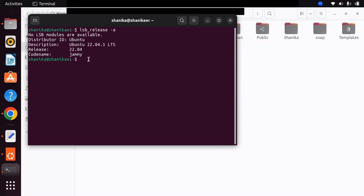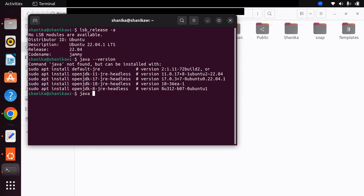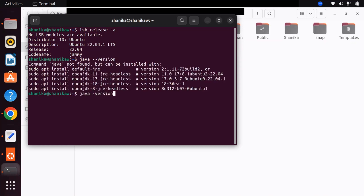To check whether you already have another Java version in your machine, you can use the java -version command. This will show you that you don't have any Java installed in your machine. Now let's look at how we are going to install Java on Ubuntu 22.04.